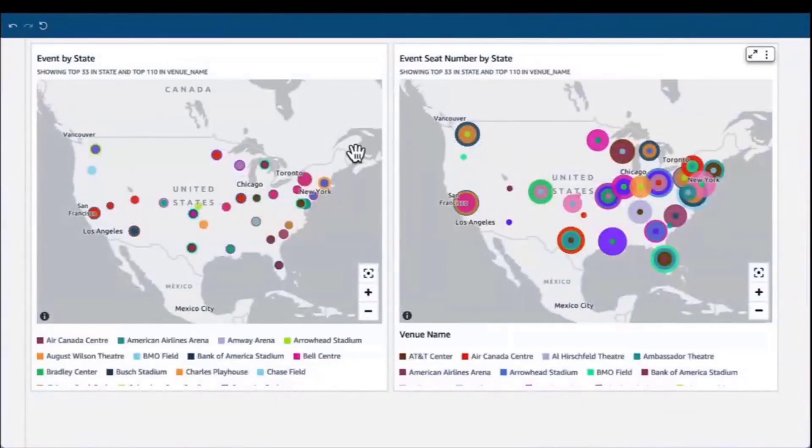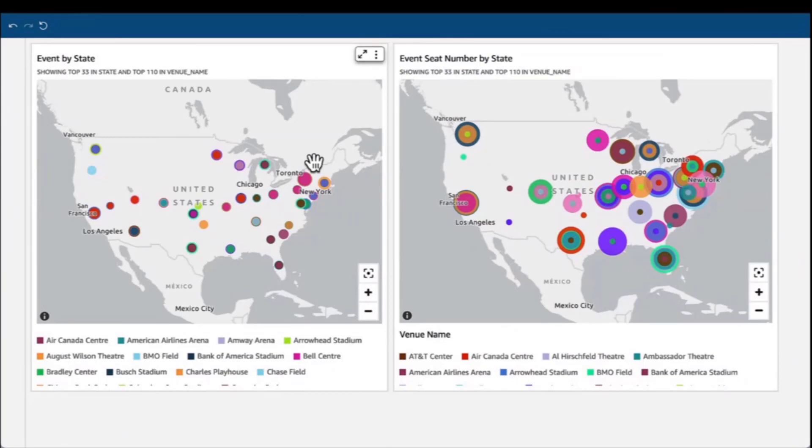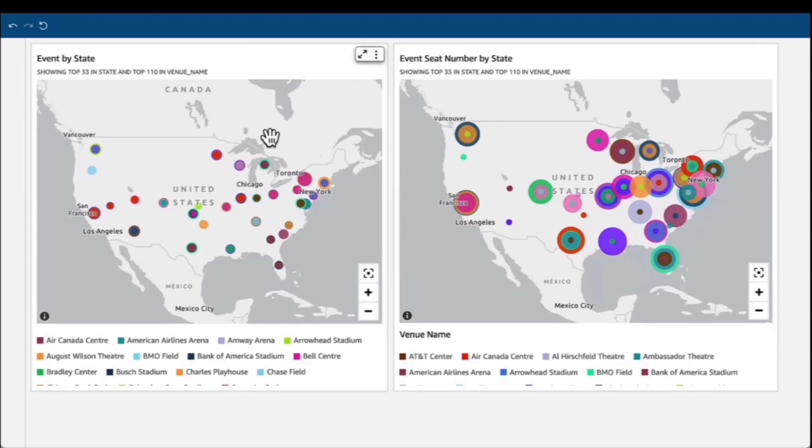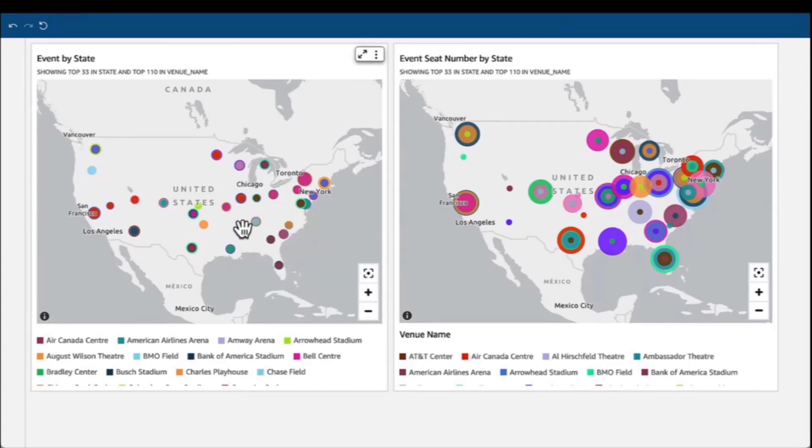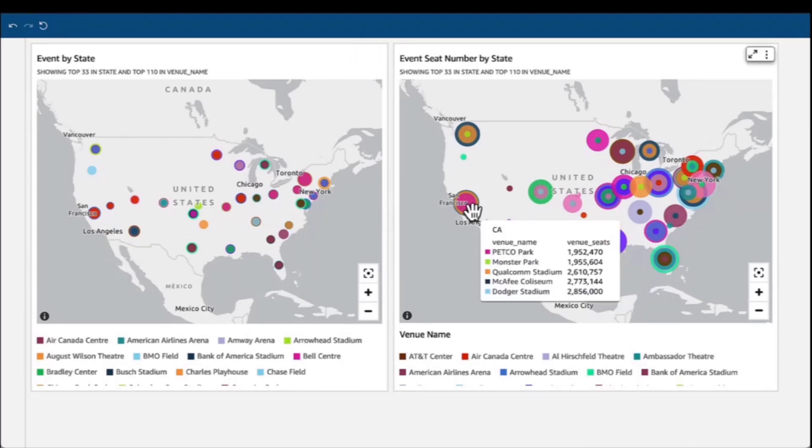Now, data analysts or business analysts can create the dashboard in QuickSight, showing the result, what's the event by states, and the event sales number by states as well.